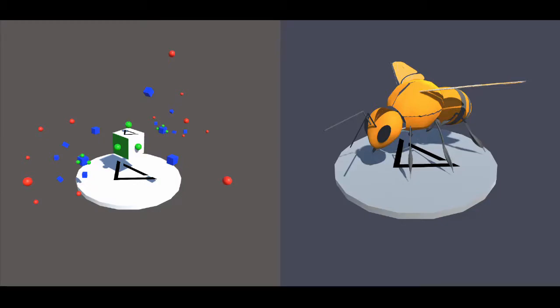Hello! Today I will be demonstrating some of the basic functionality currently implemented in the two playable prototype demos for the bees project. The aim of this project is to educate users about the anatomy of honeybees.